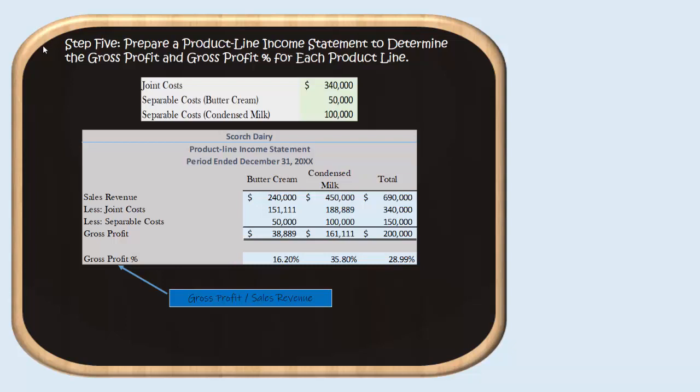In total, we had $690,000 of sales revenue. The $340,000 of joint costs and $150,000 of separable costs all eventually ended up in buttercream and condensed milk, leaving us with a total gross profit of $200,000. To find our most profitable line, we calculate the gross profit percentage by dividing gross profit by sales revenue. For buttercream, $38,889 divided by $240,000 gives 16.2%. For condensed milk, $161,111 divided by $450,000 gives 35.8%. Overall, Scorch Dairy had a gross profit percentage of just below 29% at 28.99%.